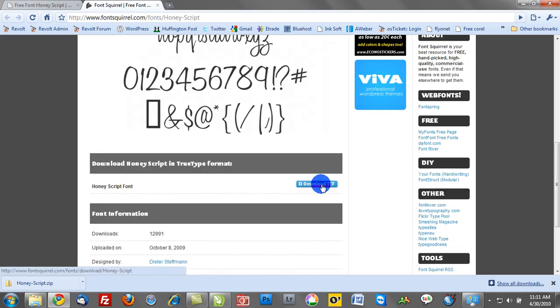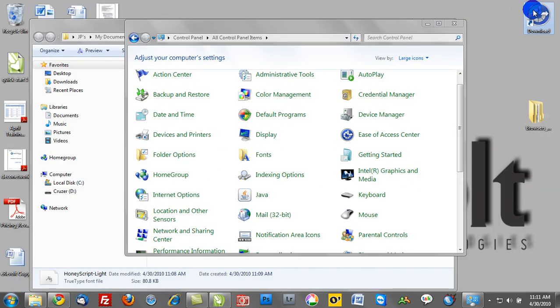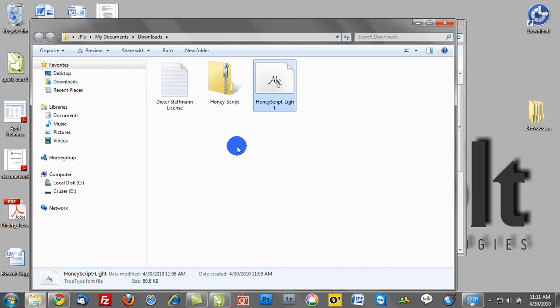We'll go ahead and select download, and once that's done downloading, it's generally going to be in a zipped file, in which case you'll have to unzip the document.